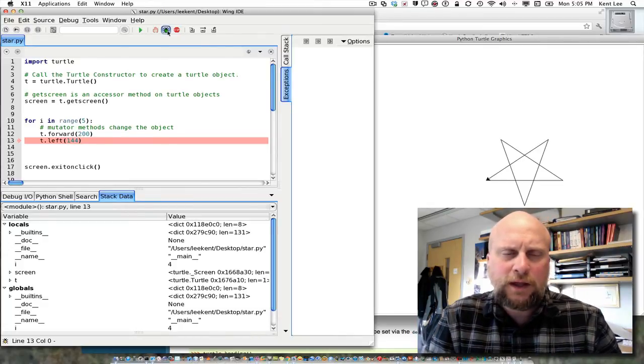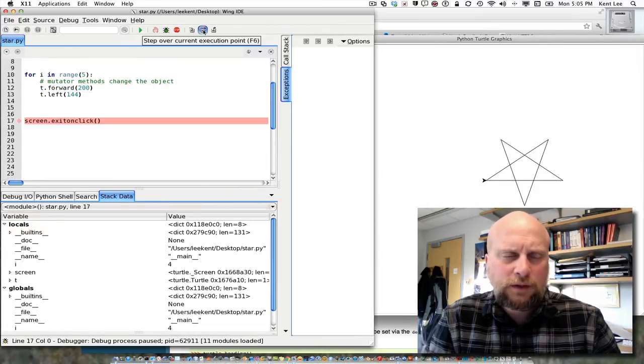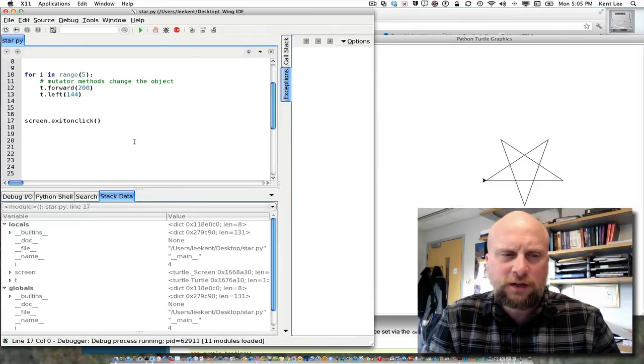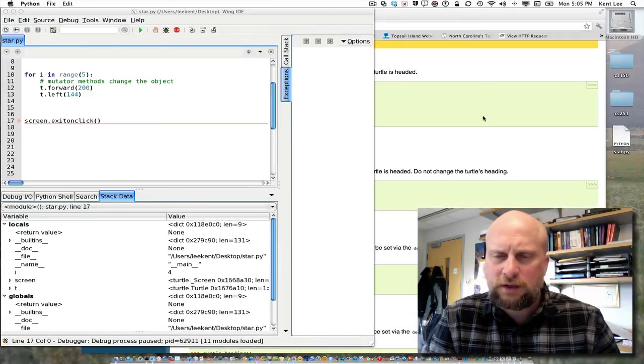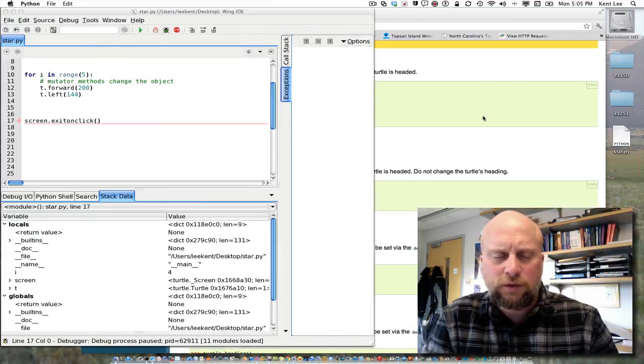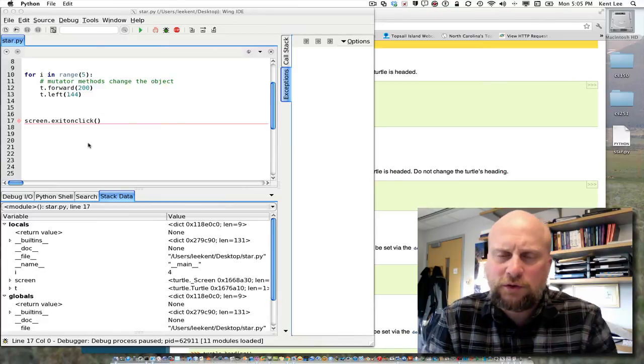The last time through, I'm going to go ahead and fall out of that for loop. So I come back up. I'm all done with that for loop. I come down to exit on click. Now I'm waiting for a click to happen, and go ahead and click in the window, and it closes. And the program is done.